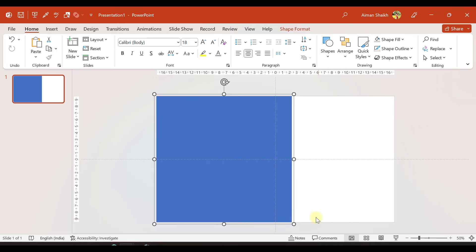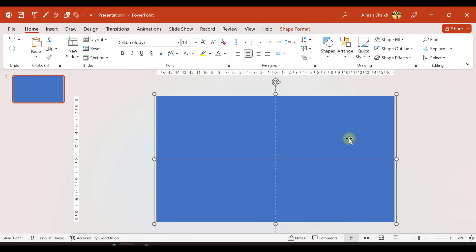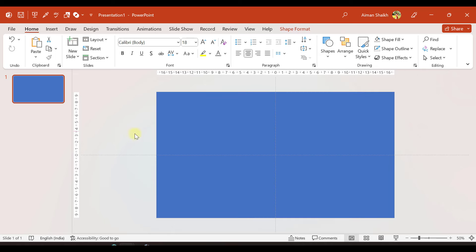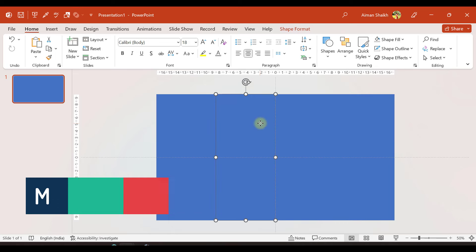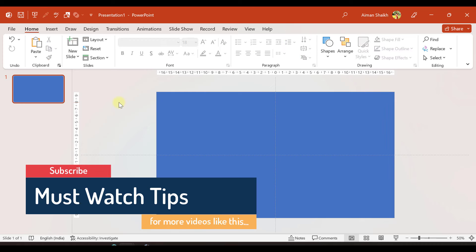Now I will select all of them and group them by pressing Ctrl+G. Now it is grouped and I will stretch these four shapes like this, so we have distributed four rectangles equally across the slide area. Then I will ungroup them so you can see there are four different individual rectangles.